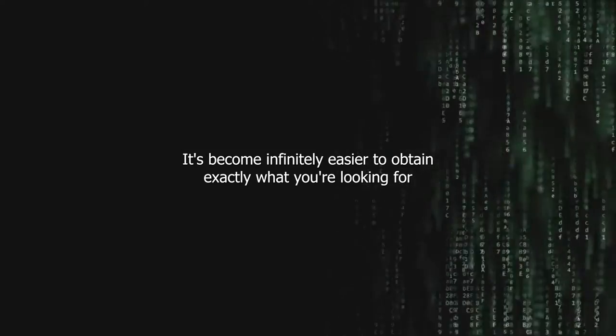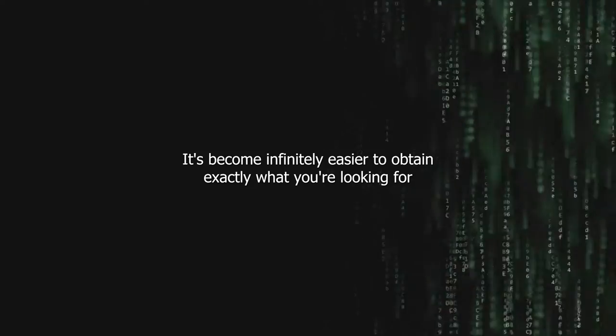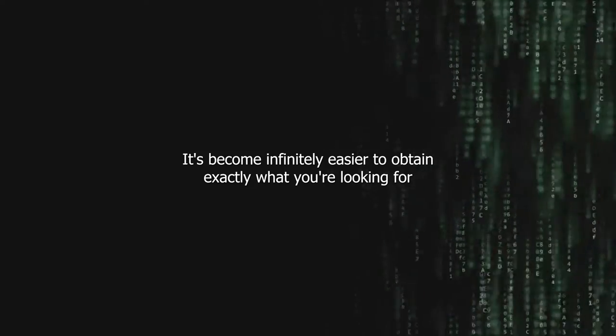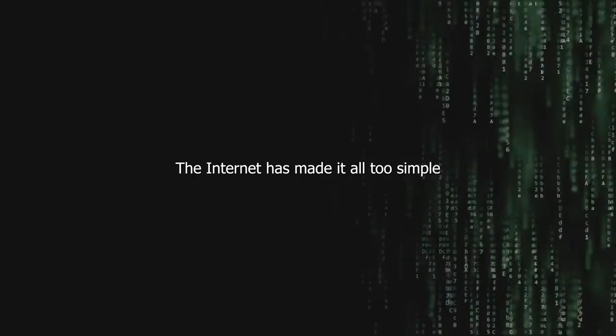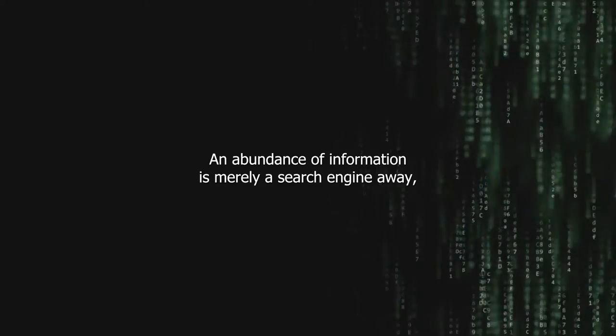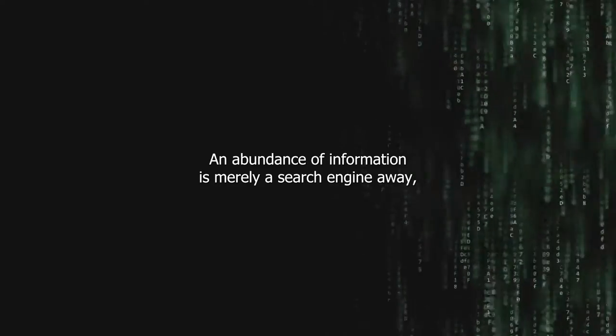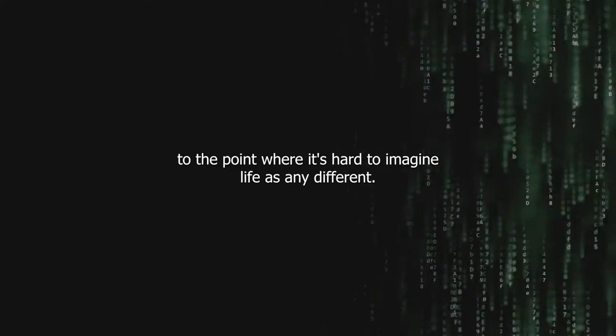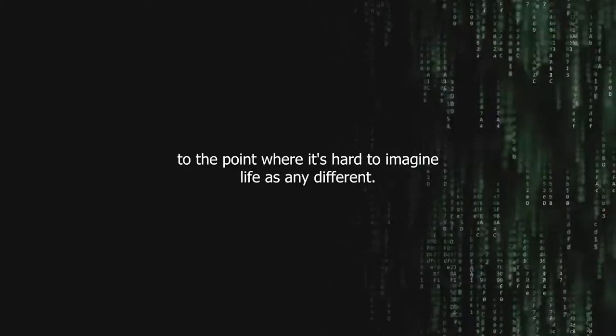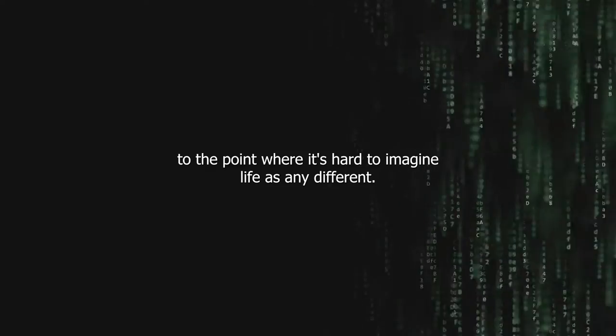In the last decade and a half, it's become infinitely easier to obtain exactly what you're looking for by way of a couple of keystrokes. The internet has made it all too simple to use a computer to change reality. An abundance of information is merely a search engine away, to the point where it's hard to imagine life as any different.